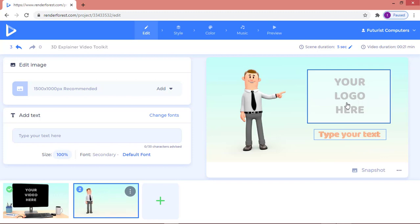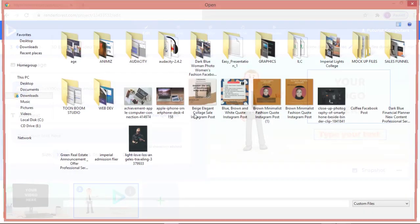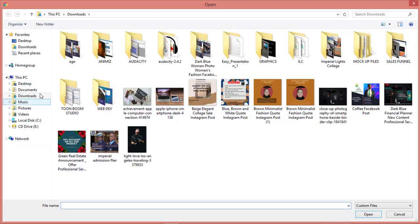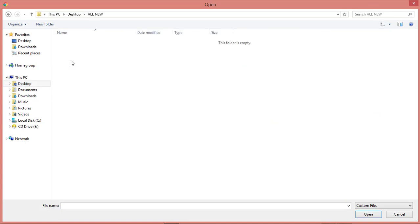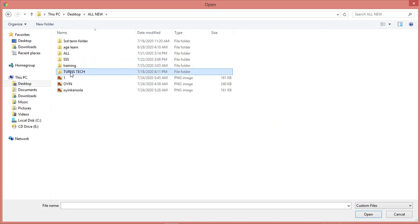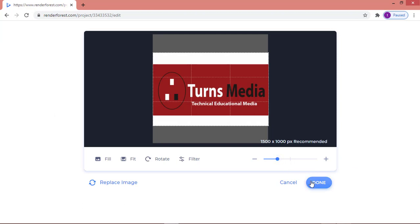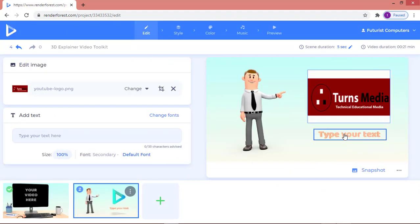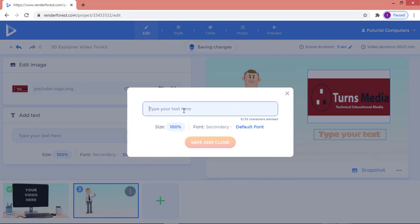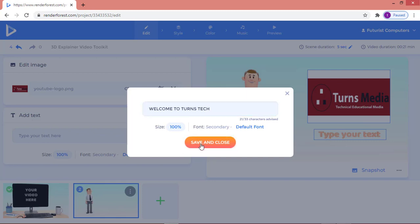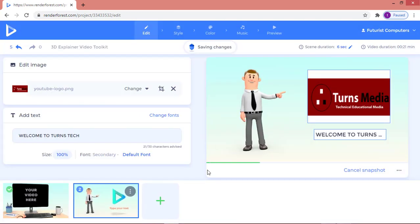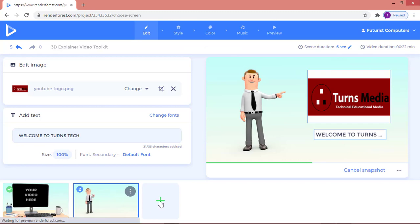After inserting, I'm going to upload my logo. I'll go to my desktop, find the Turnstack logo, click 'Open', and the logo appears. I can then type in the text field — I'll type 'Welcome to Turnstack'. Then I click 'Save and Close'. To add another scene, you click the plus button again.